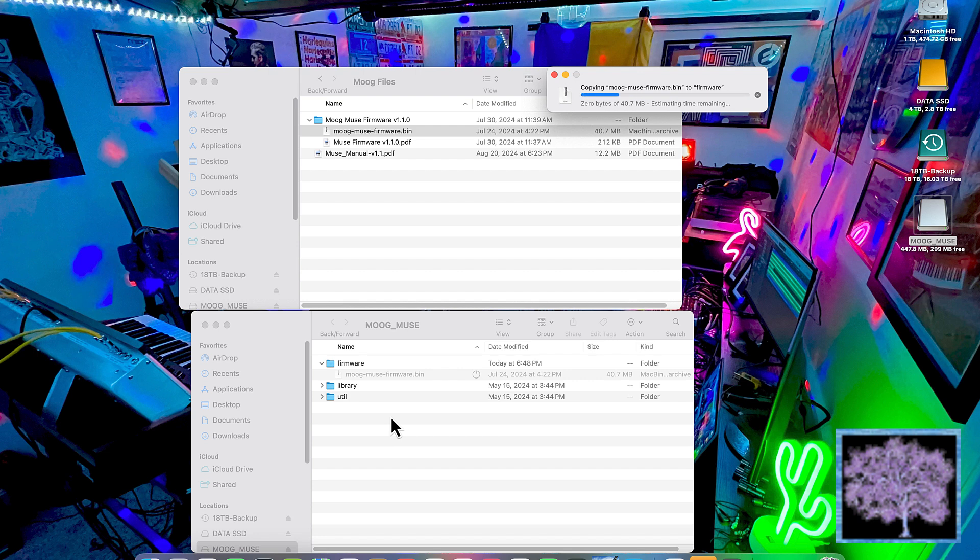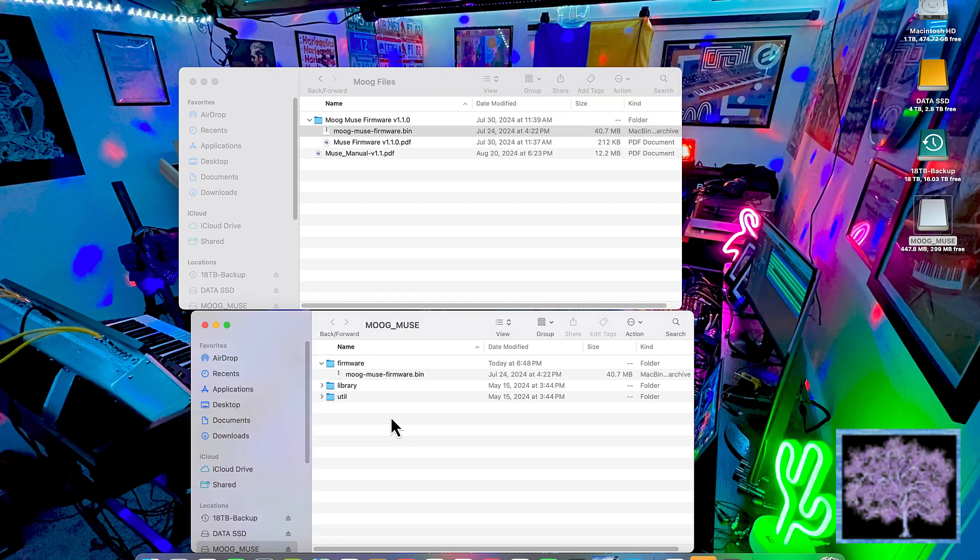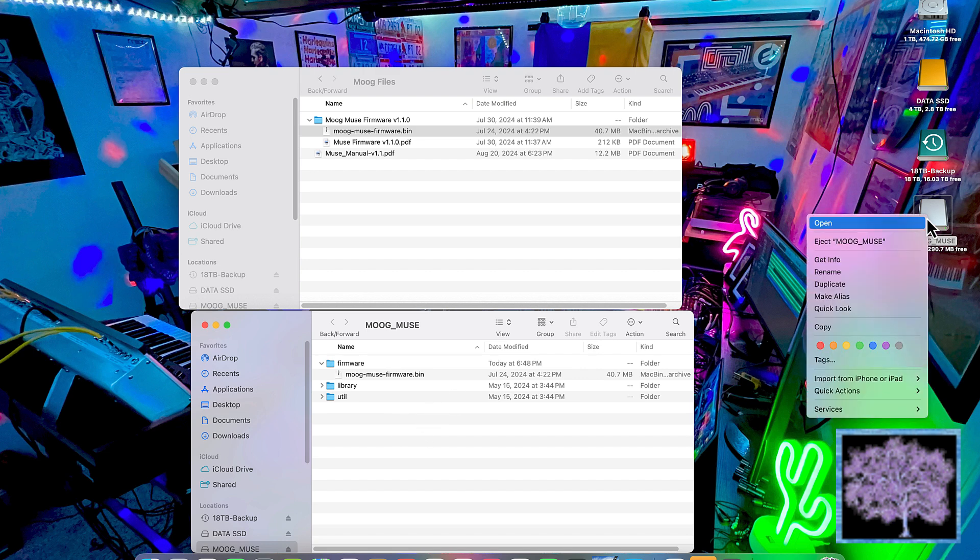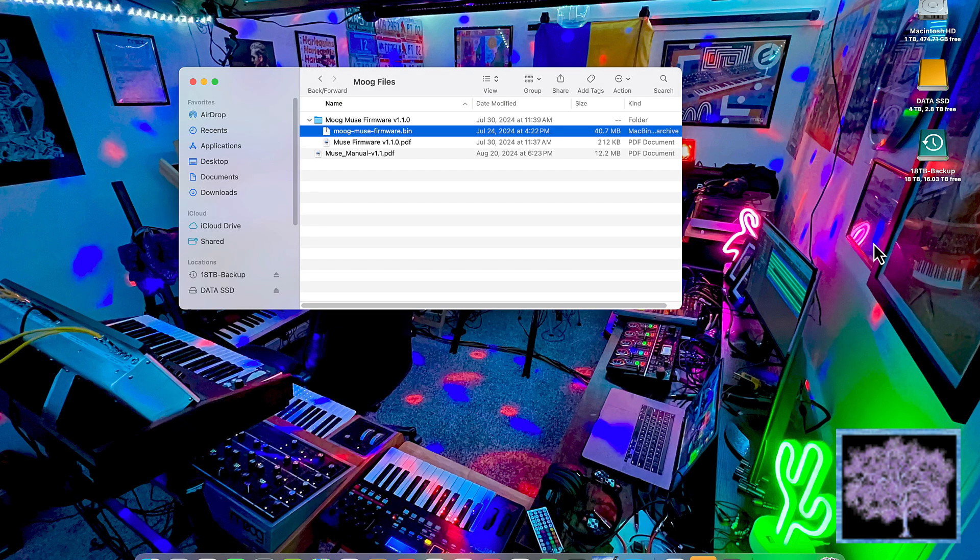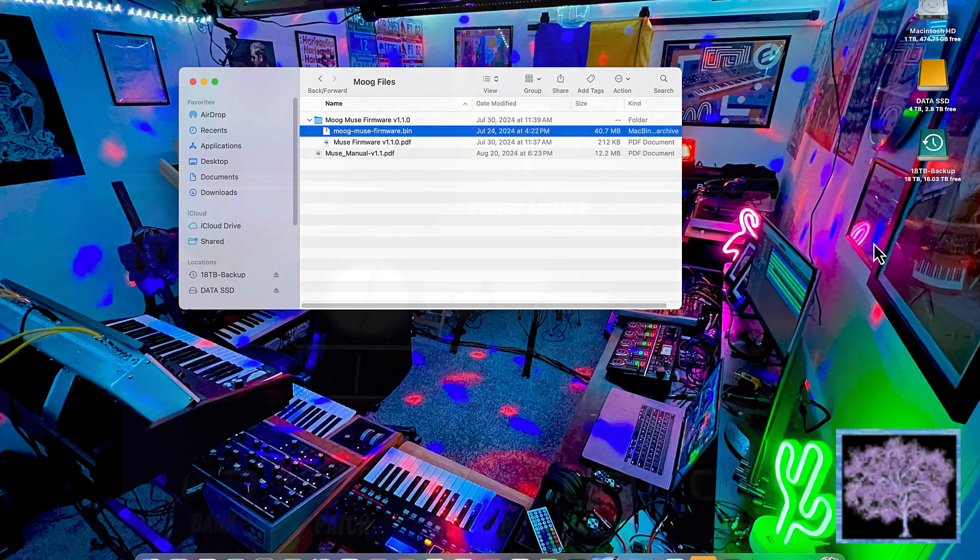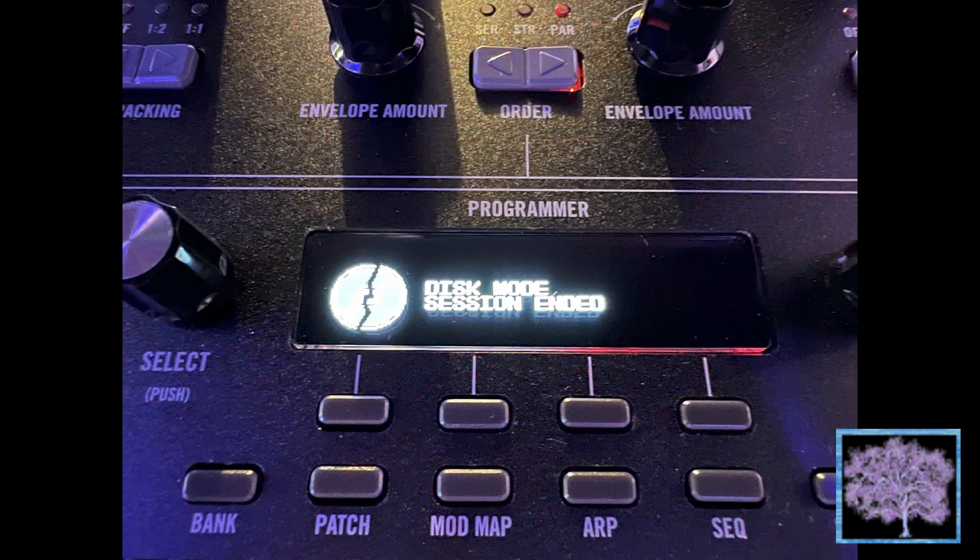Once the new firmware file is in that folder, you're done. All you have to do now is to eject the Moog Muse. Make sure you do that because if you don't it can trash the entire synthesizer and you might have to send it back to get a brain transplant. So make sure you just eject it.